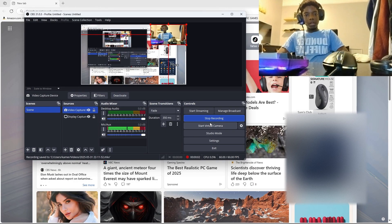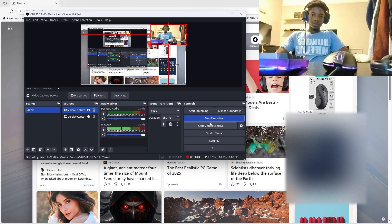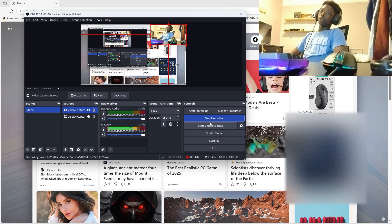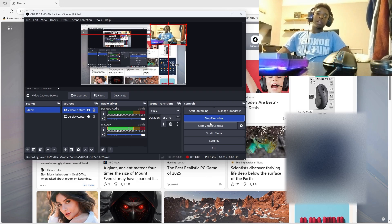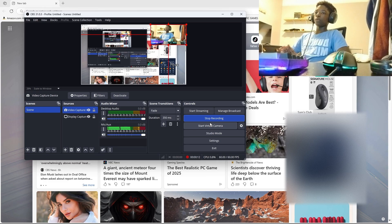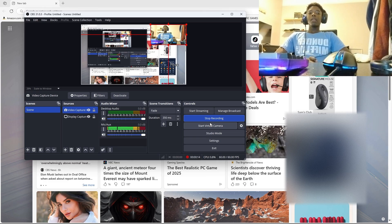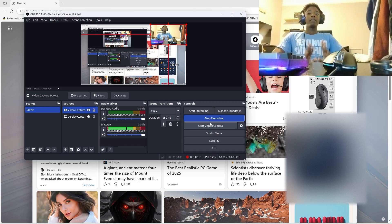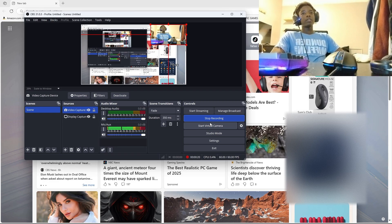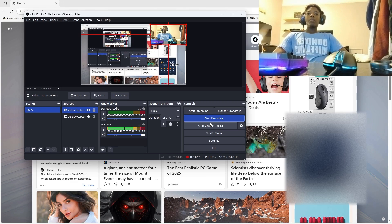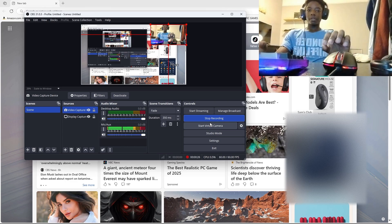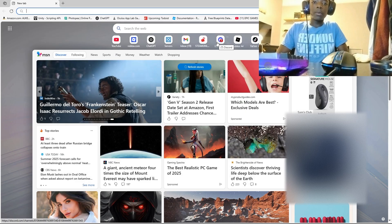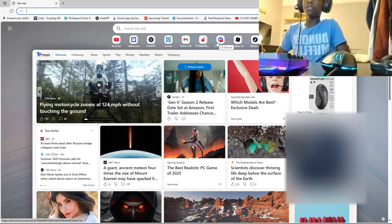Hey guys, welcome back to another video. As you heard from the title, we are going to be making a mod menu in Gorilla Tag. This mod menu will be really unique — it's different from every other mod menu and it is not a template. This is going to be a mod menu created from scratch. Let's get started.